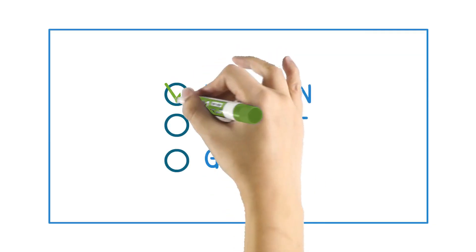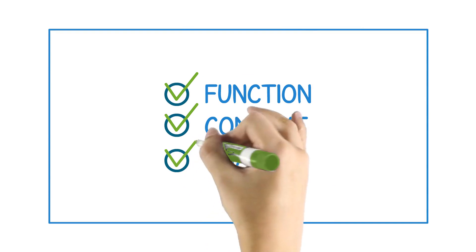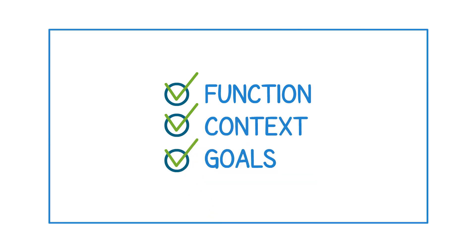They account for function, context and overall system goals, as well as resolve current issues.